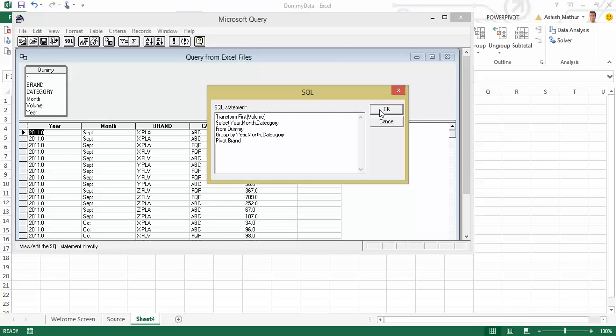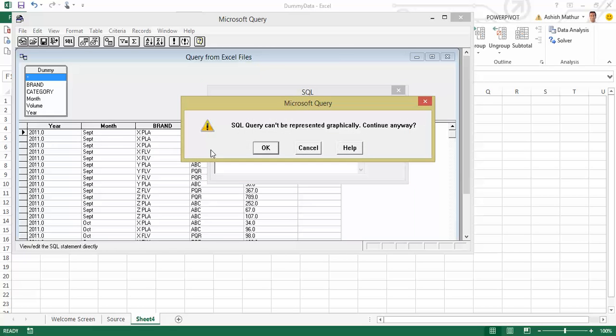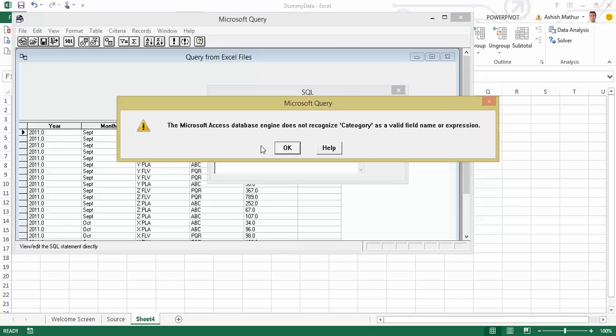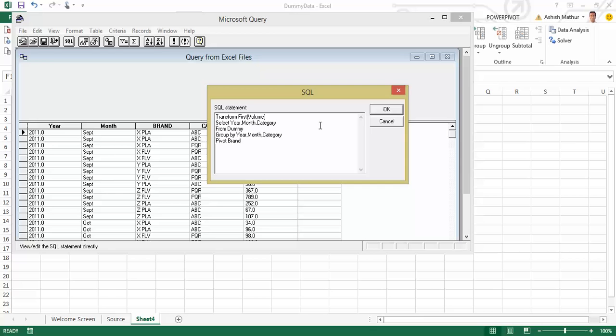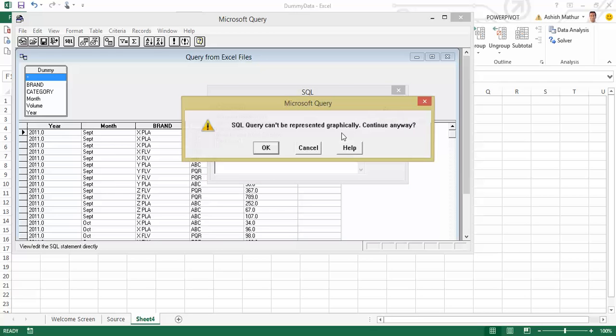So if I click on OK, SQL query cannot be represented graphically, continue anyway. Does not recognize category as a valid field name. So there's a spelling mistake over there. I click back there and I change it to C-A-T-E and carry out the same change here as well. Click on OK.